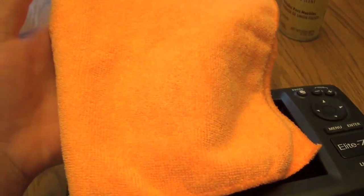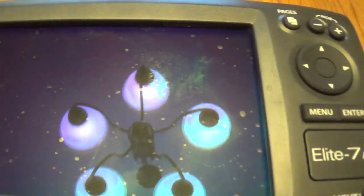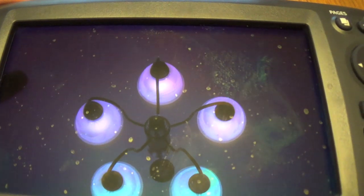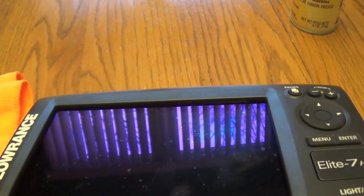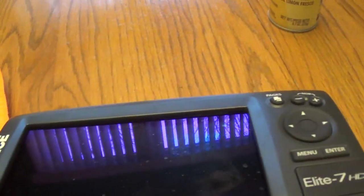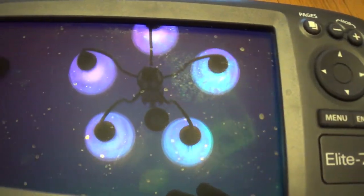So first thing you're going to need is a microfiber towel. I wouldn't really do this with anything but a microfiber because you don't want to scratch your screen. You can buy like a 10 pack of these at Walmart for like 7 bucks. So I use these to wipe down my boat and anything that I don't want to scratch.